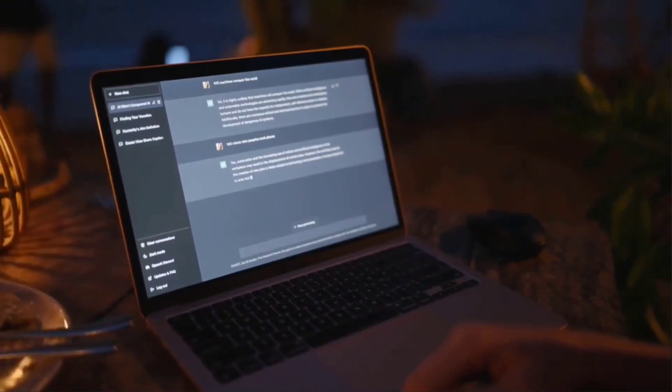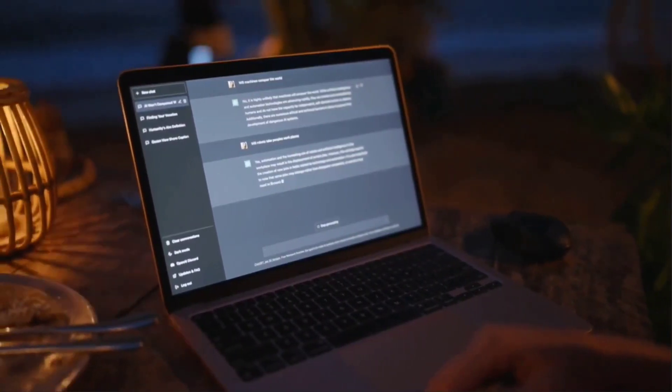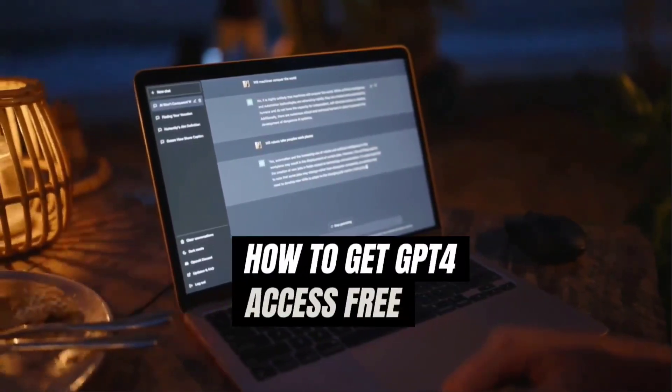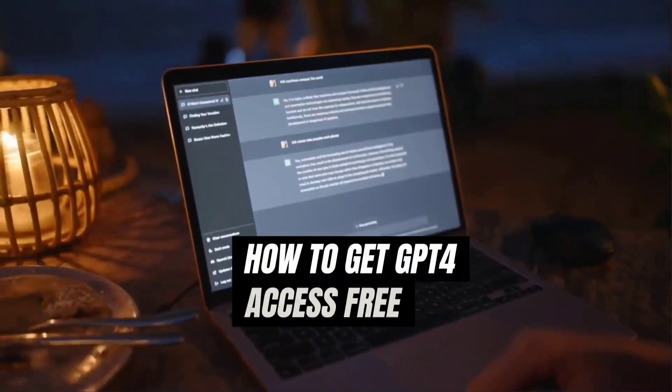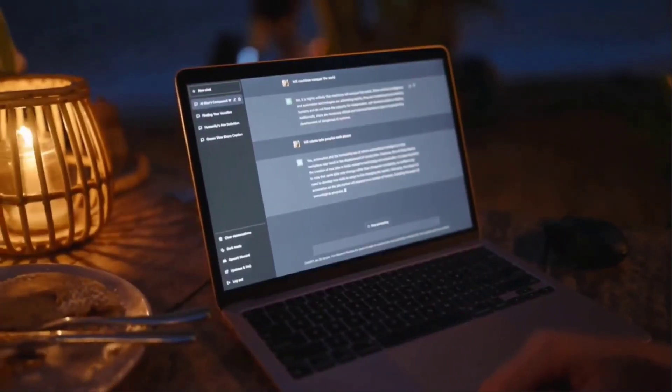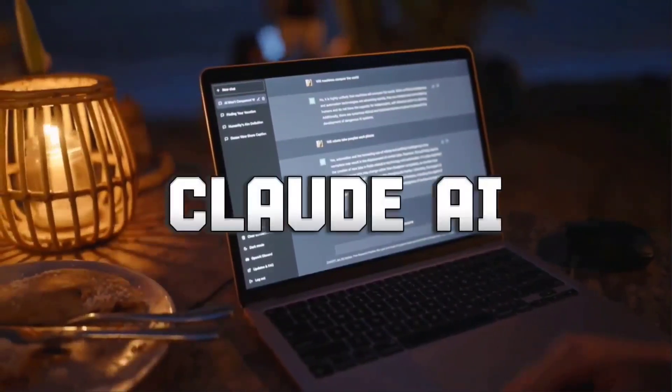Hi guys, welcome back to this YouTube channel. In today's video, we're going to be discussing how to get GPT-4 access for free and we're going to be having a focus on a particular platform which is called Claude AI.